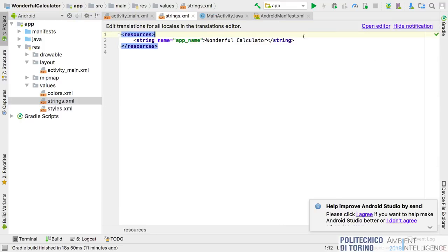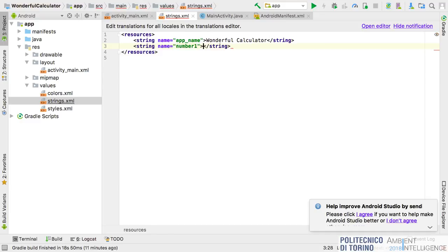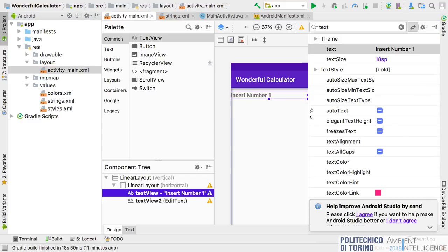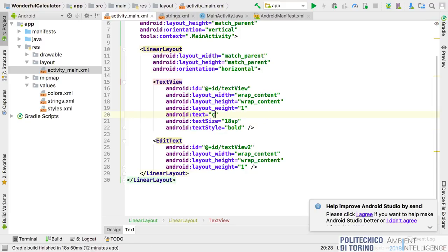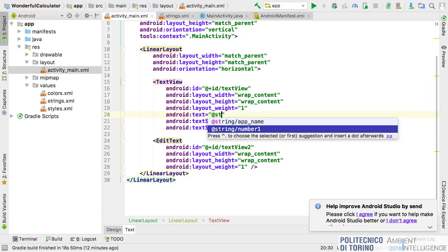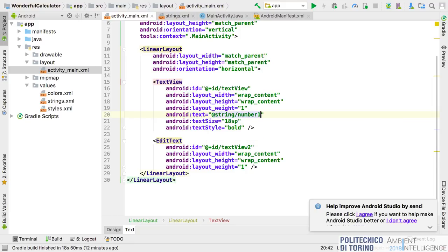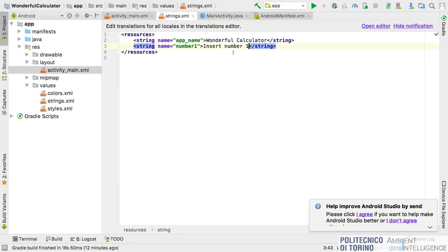In the strings file inside the values subfolder, you can define strings — for example a string named 'number_one' with the value 'Insert number one.' Then from the activity layout file you can say the text of your widget is not hardcoded but references '@string/number_one.' If you need to change the text, you can simply change it in the strings file.